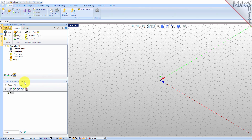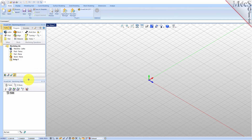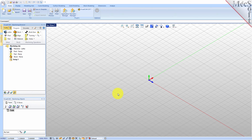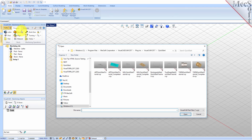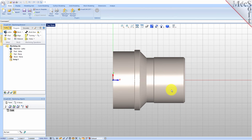You can also resize the height and width of each browser, making sure that all the command icons and menus are easily accessible. Now, let's load the part model for this tutorial. From the VisualCAD main menu, select Open. Locate the VisualCam QuickStart folder shown here. Then select the VisualCAD part file named Turn QuickStart Tutorial and then pick Open. From the View toolbar, select the isometric view icon.